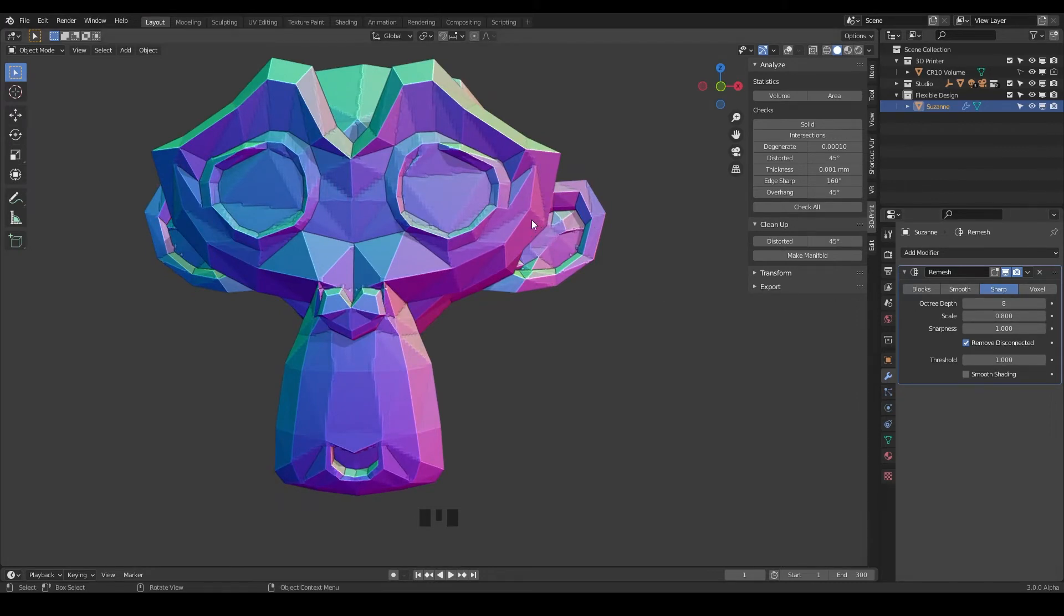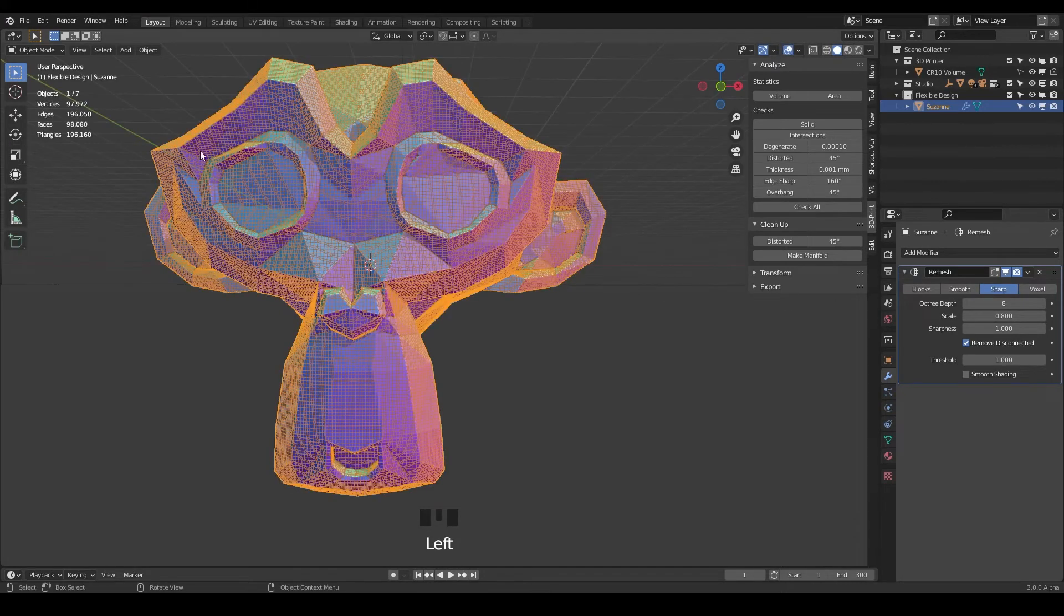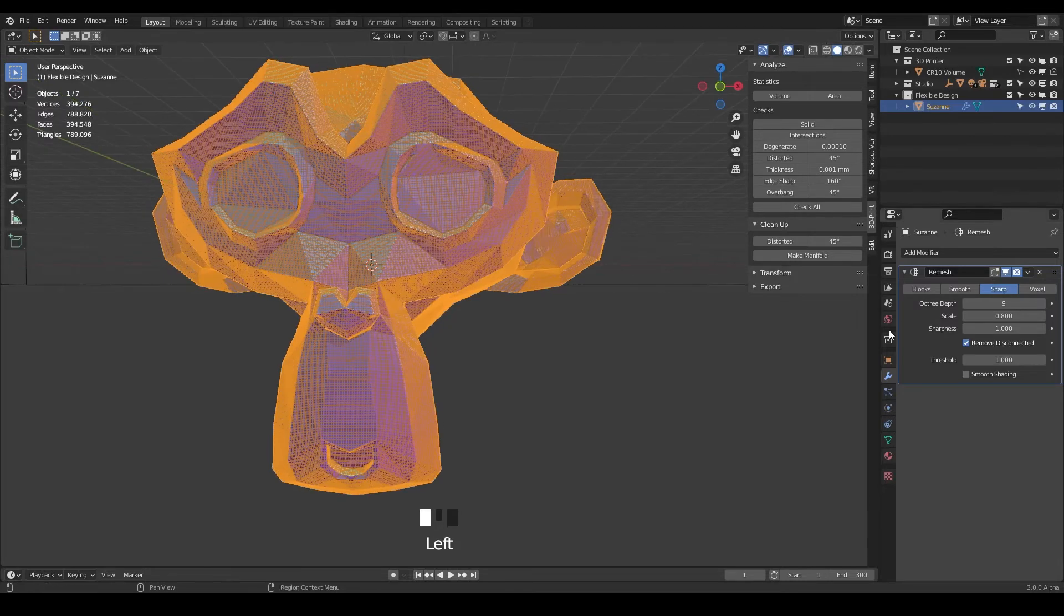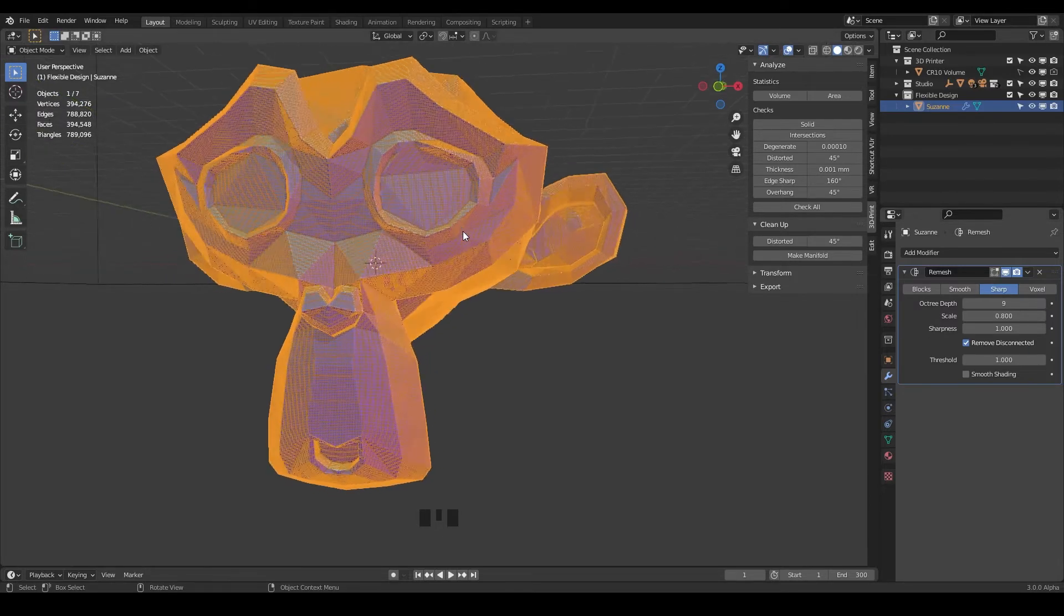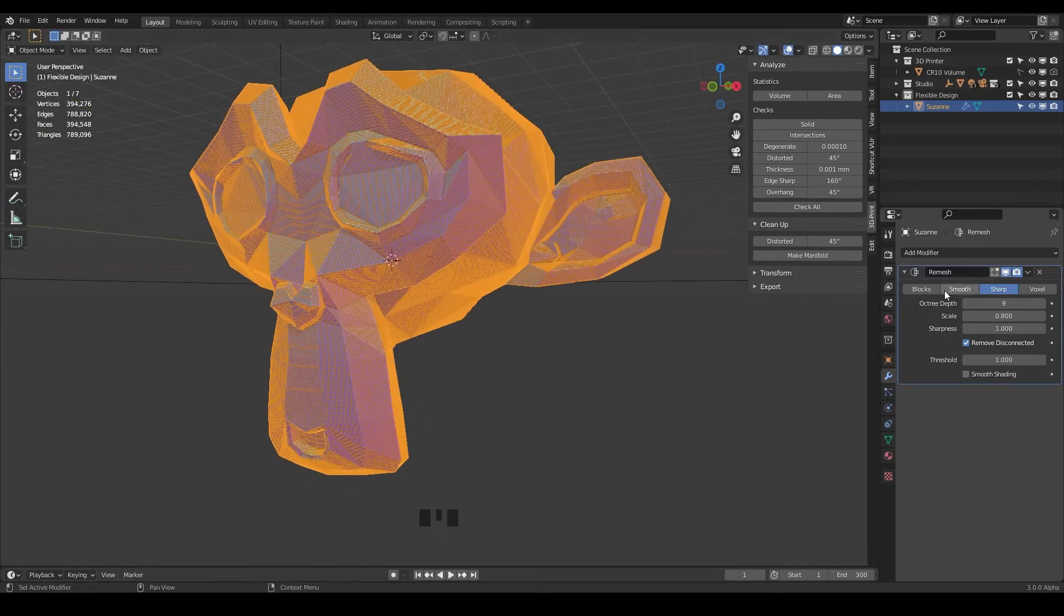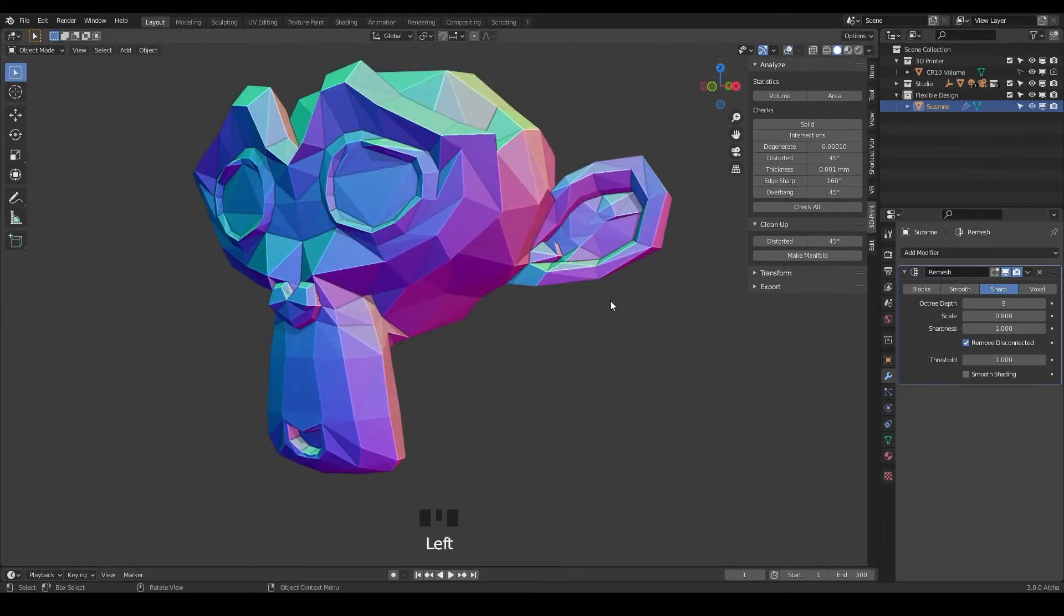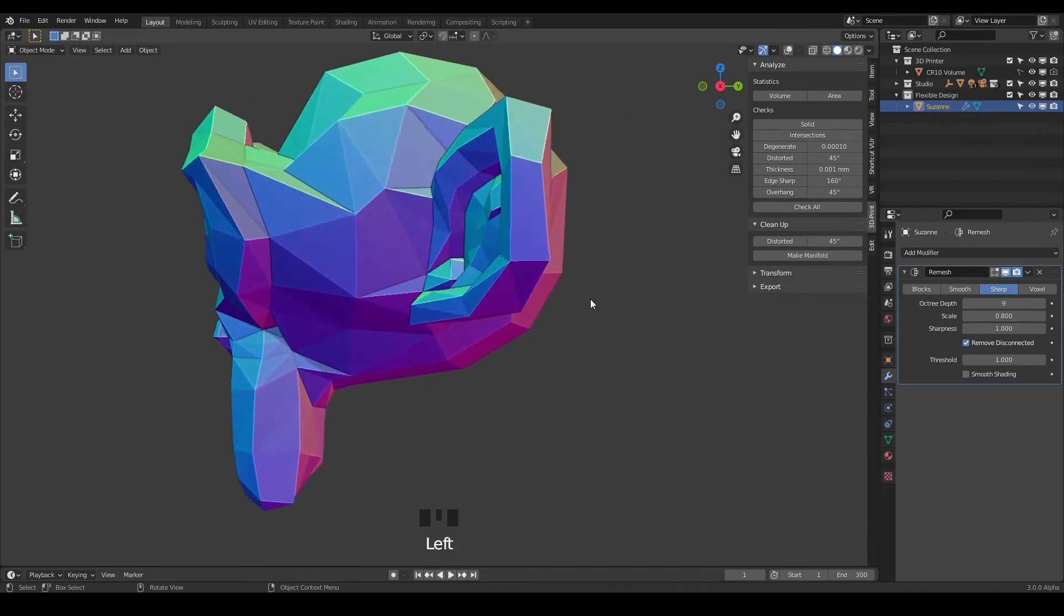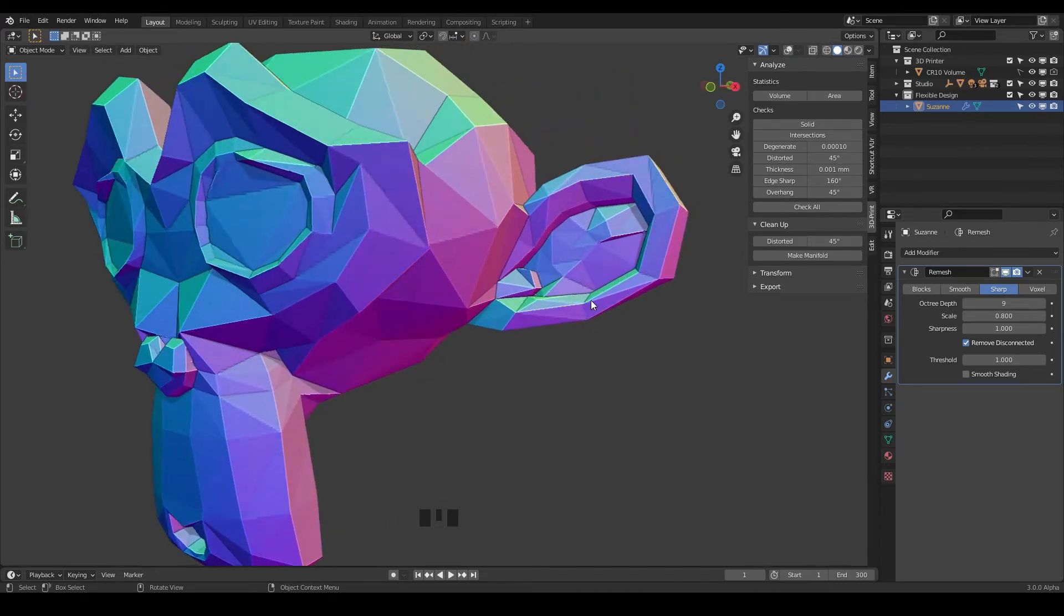You could go even higher but just note that it's going to increase your face count every time you go up. So what I usually would use is the voxel. I don't really use these three as much, but I just want to go over what all those do in case you need it for a certain situation when you're 3D print designing.